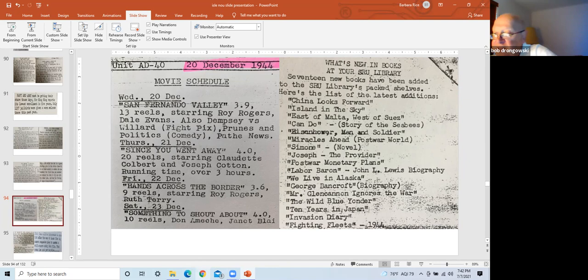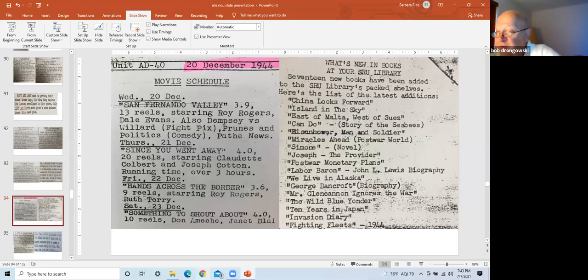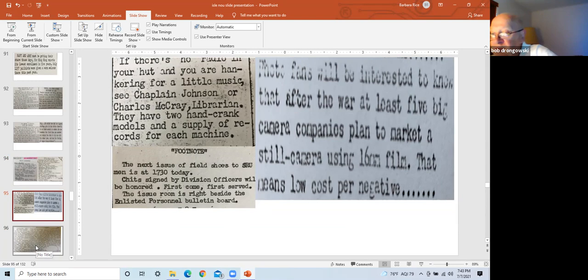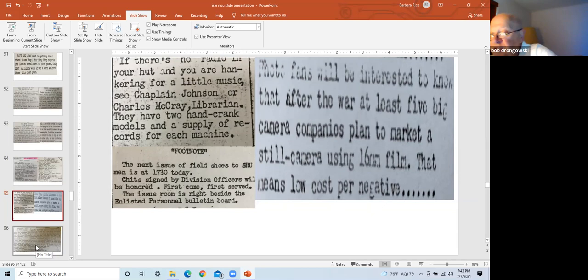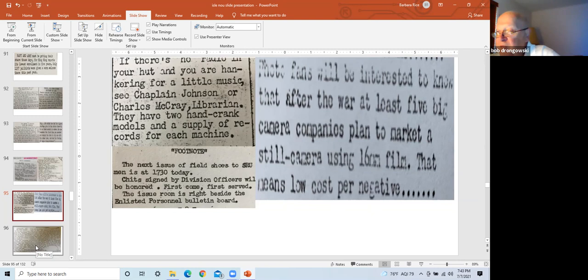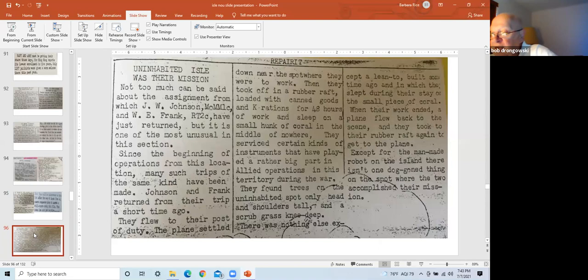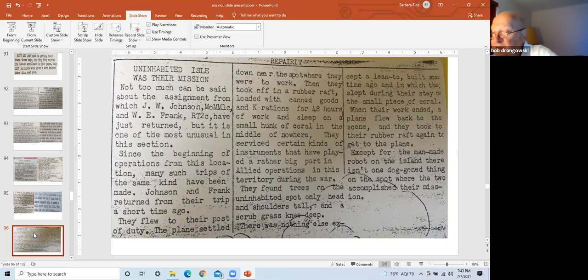Left slide, the top notice of two-handed crank record machines and record supply for usage. Left slide, bottom notice of the next issue of field shoes to the SRU men. And chits signed by division officers will be honored. First come, first served. The right slide, notice that five large camera companies in the U.S. plan to market still cameras using 16 millimeter film, a low cost per negative. This is a reported mission similar to what Mr. Perkins related to me. Two men were dropped by PBY, which is a patrol bomber, could land on water or land in the middle of nowhere. They took a rubber raft to a tiny atoll with canned goods supplied for 48 hours. They serviced the instruments on this atoll and the plane returned two days later to retrieve them. Whatever type of instruments they serviced helped win the war. Typically they did not know where they were nor what they serviced.